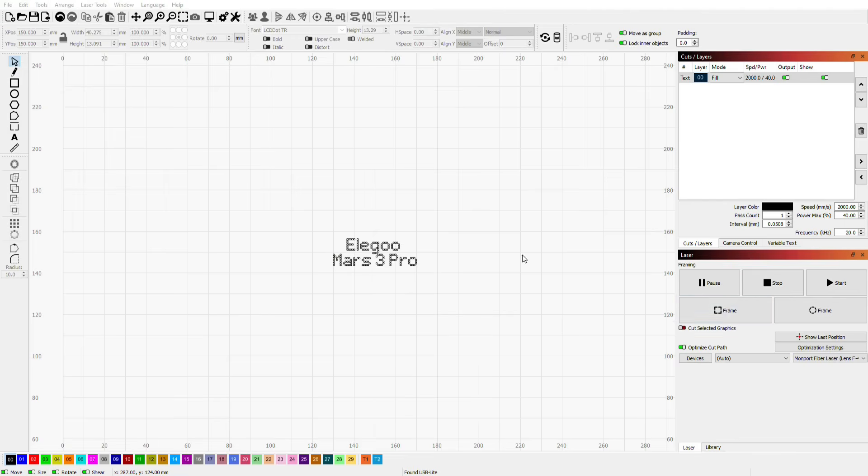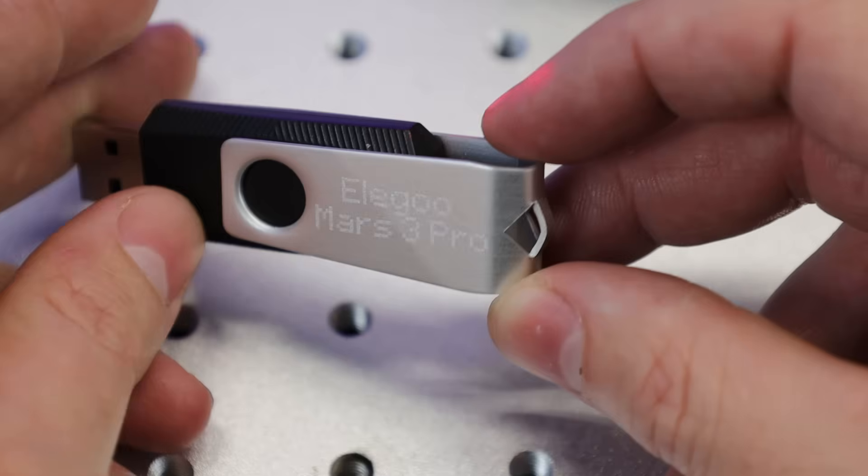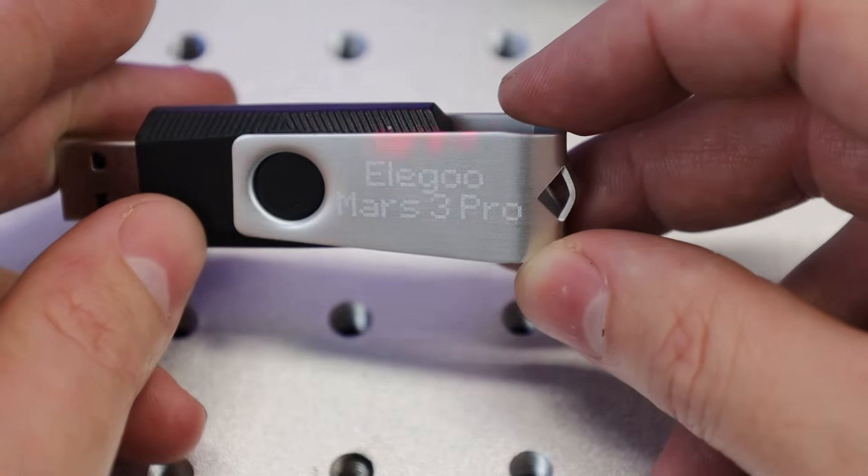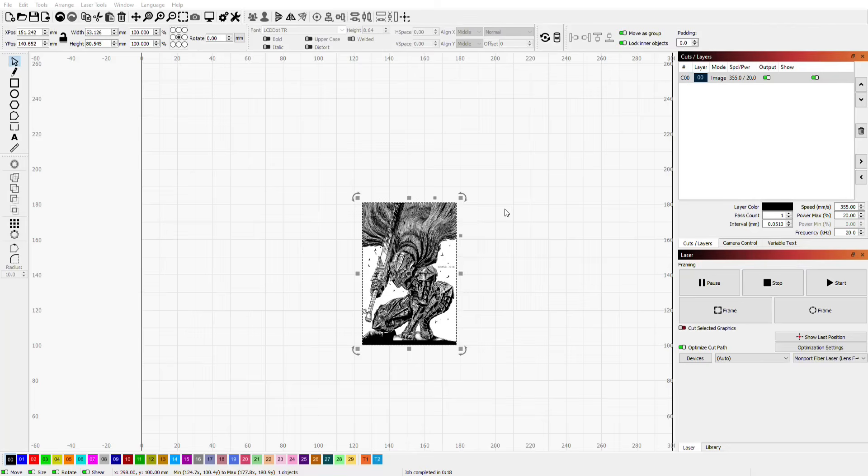It's also nice being able to frame out your design to see exactly where it's going to be. And it looks like it was able to engrave into this with no problem. But you're not limited to just doing text. You can also just import images into this, and it'll turn them into grayscale.